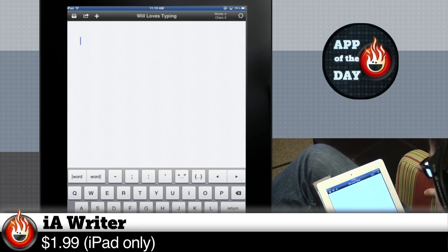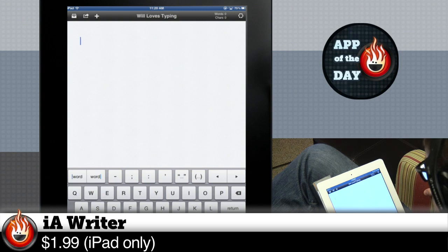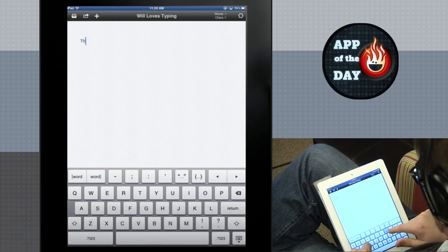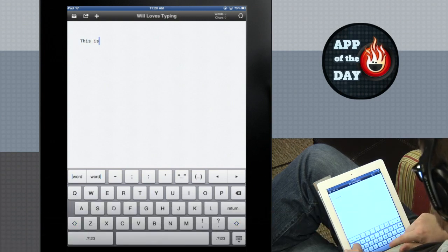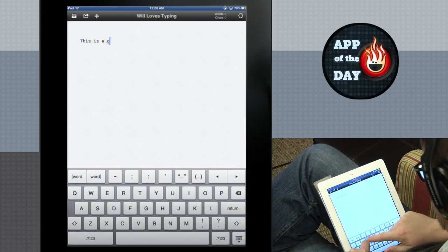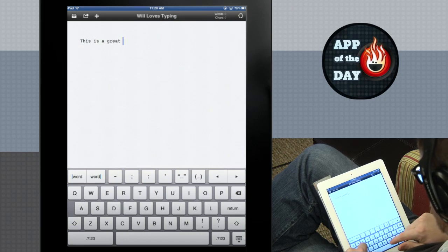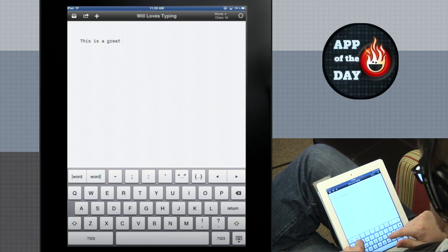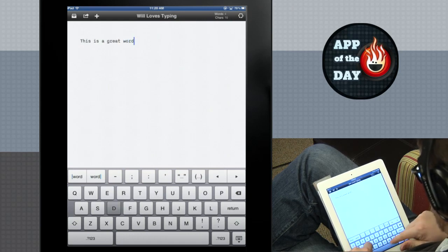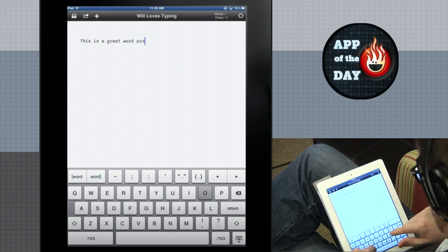So on the iPad to type documents, I typically use Apple's app, Pages. Which is fine, it's okay. What makes this any better? Sure.